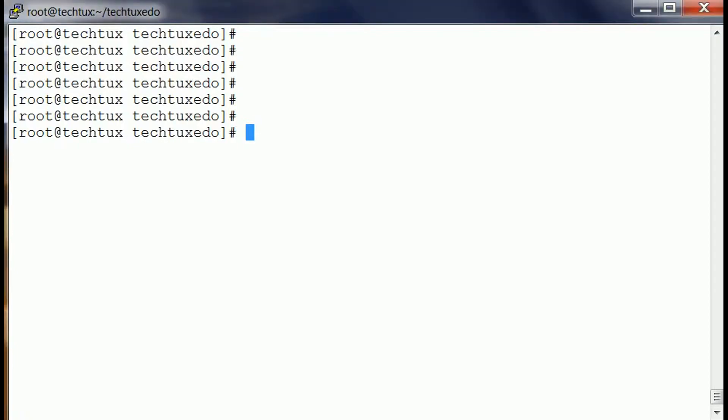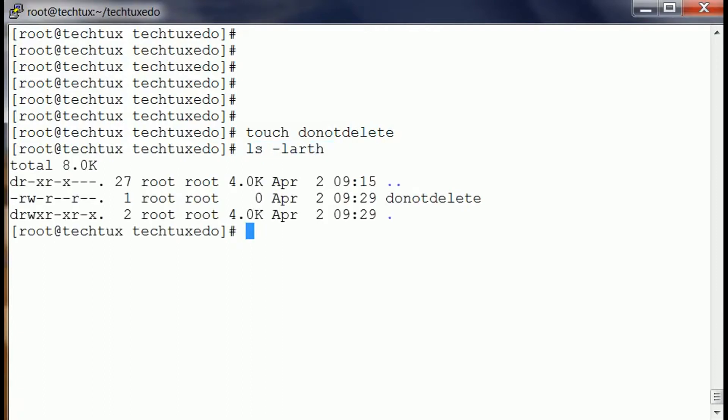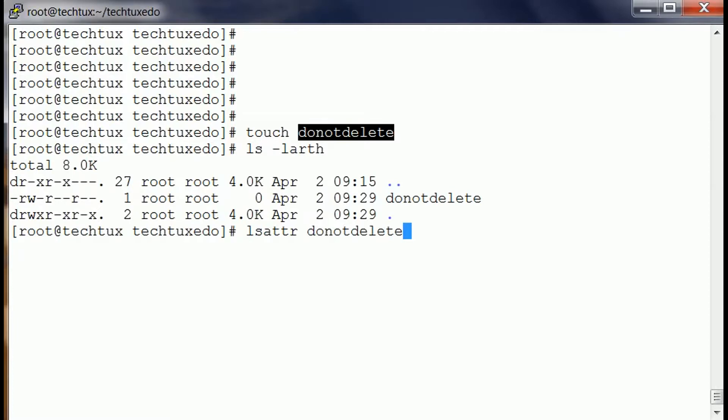First I am going to create a file, let's call it do not delete. Okay.